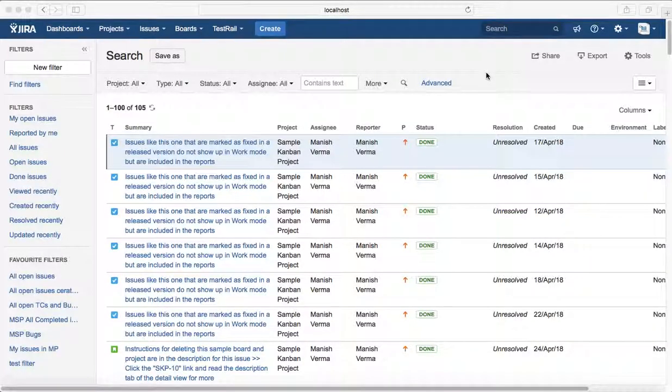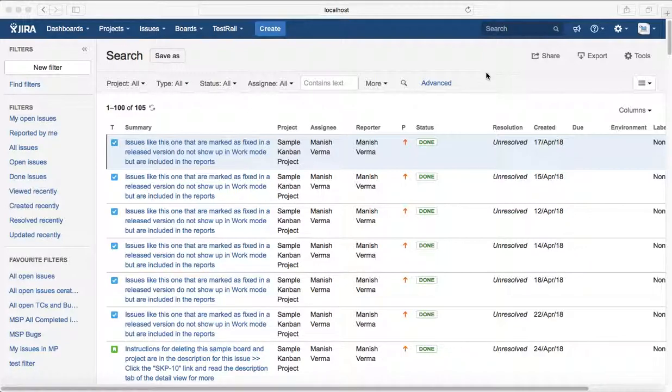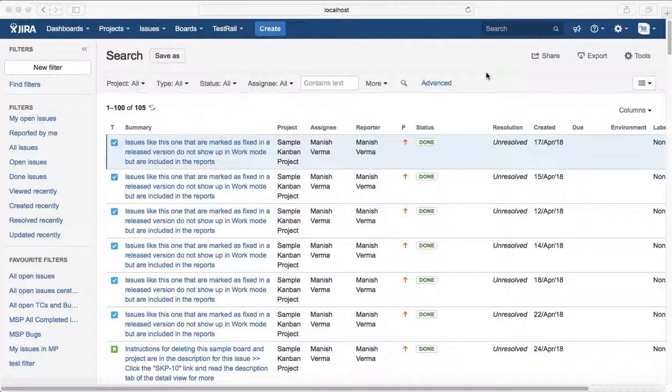Hello guys, in this tutorial we will see another example of basic search: searching for a particular issue type assigned to you. For example, you want to search for bugs assigned to yourself in any particular project.